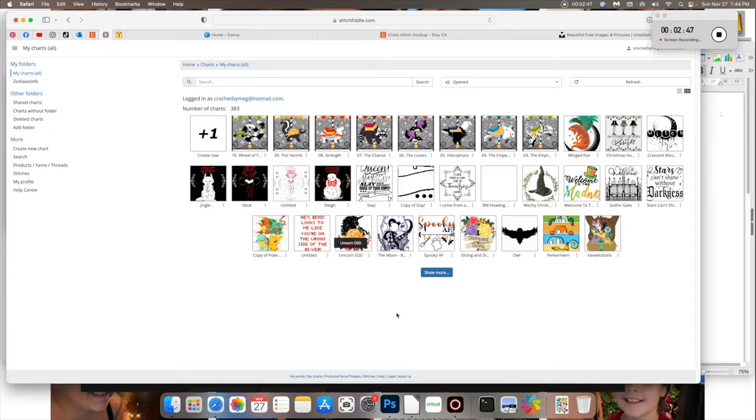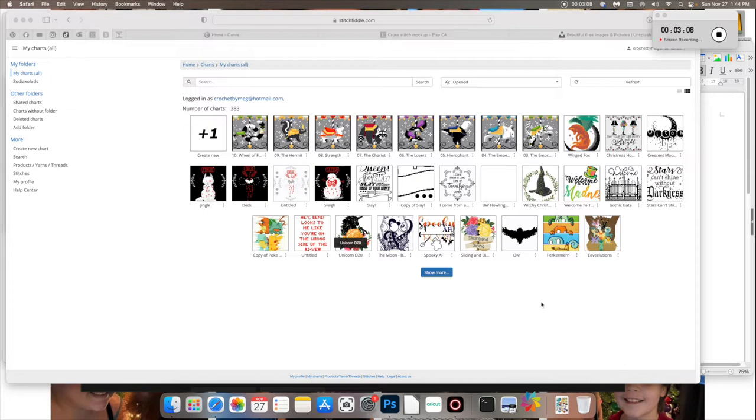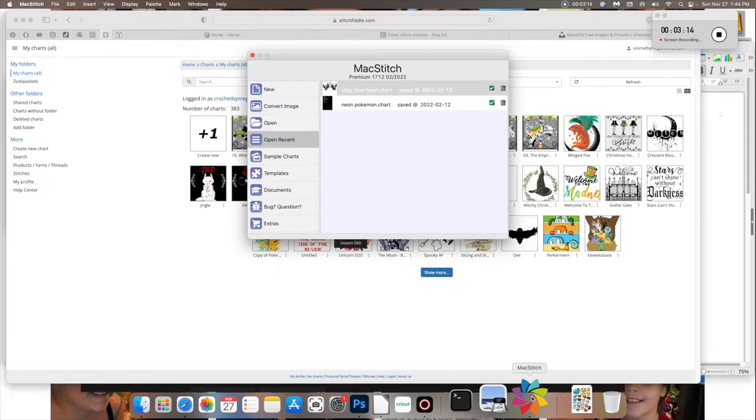Some of the tools that I show you here today, you might not be able to use in the free version, but you would want to get the basics first anyway. Stitch Fiddle does offer a monthly subscription for a very good fee actually. And then should you still enjoy it after that month is up, definitely just go ahead and pay for the annual version.